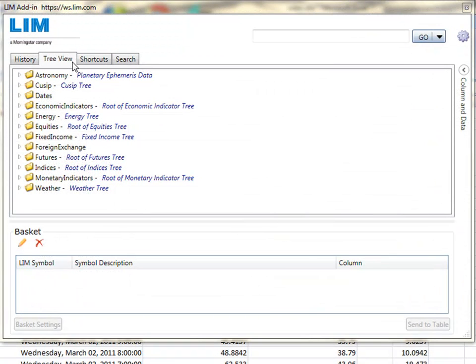LIM provides unparalleled access to the breadth and volume of energy market data. Data is centrally organized and categorized in structured hierarchies as you see here in the tree view.